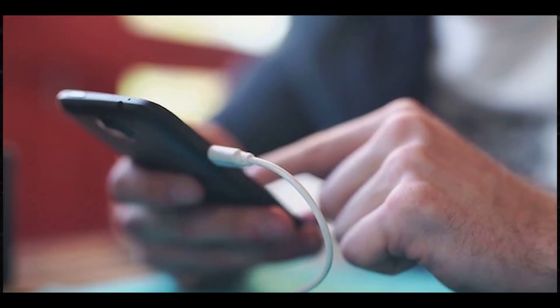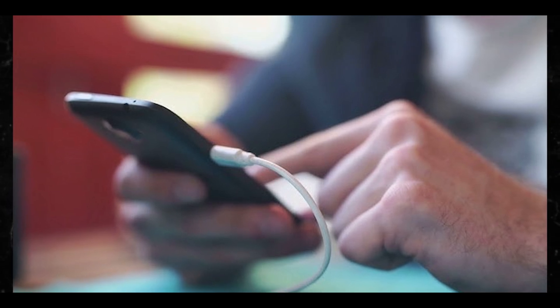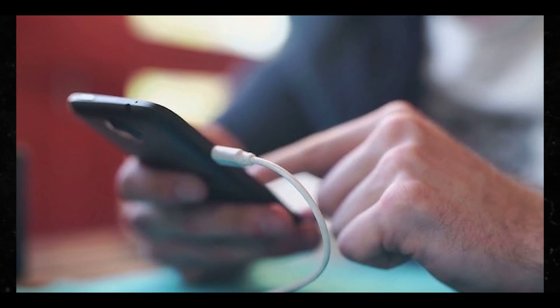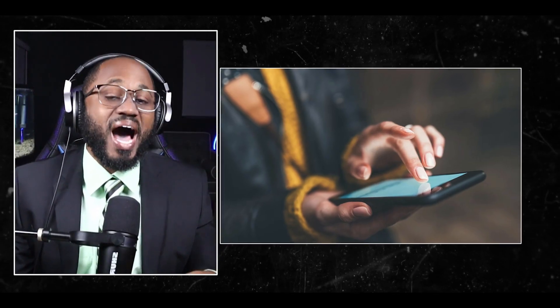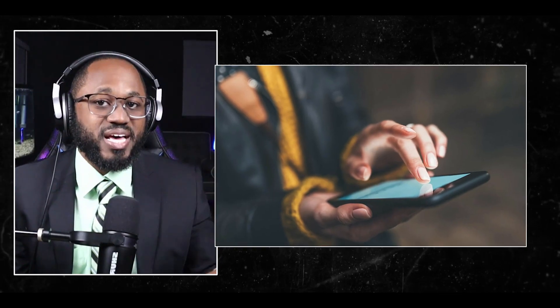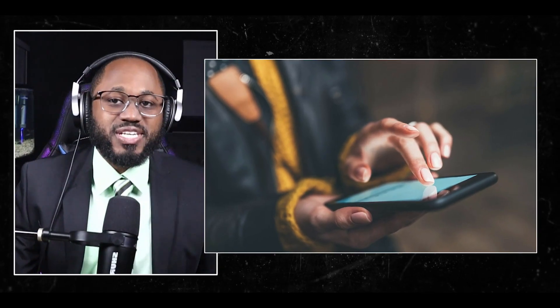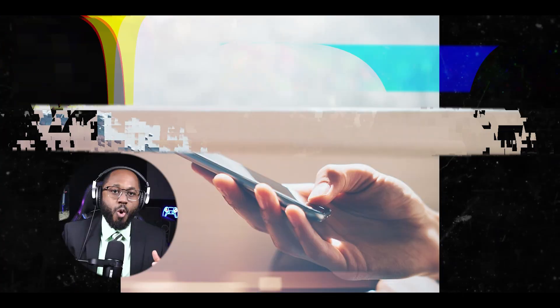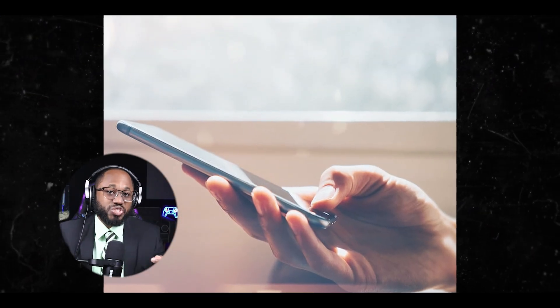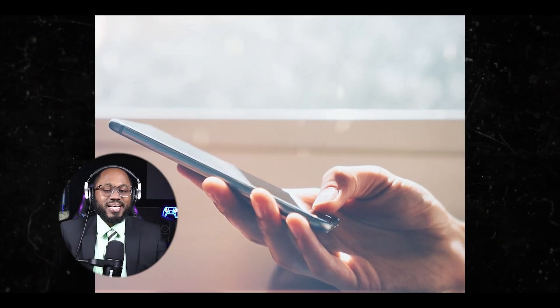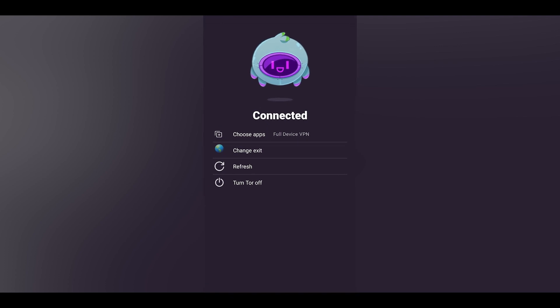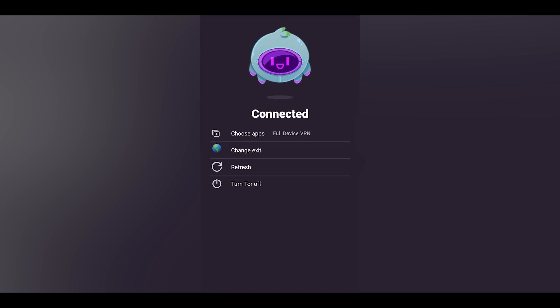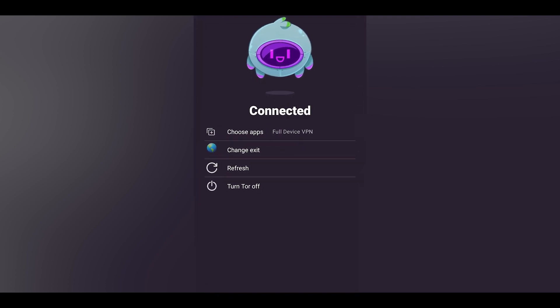The key features and benefits are anonymity. Orbot hides your real IP address and location from websites and apps. The privacy is it protects your data from surveillance by governments, ISPs, and other third parties. We know the times that we're living in, right? There's also the access to blocked content. Orbot can help bypass censorship and access restricted websites. There's also dark web access. It allows you to access onion sites on the dark web from your mobile device.